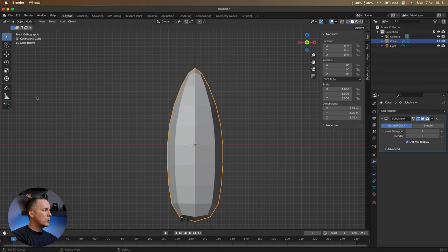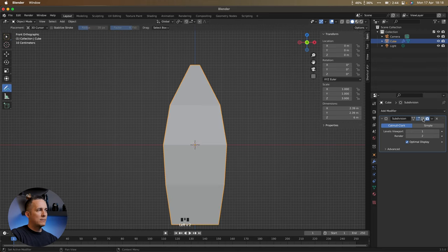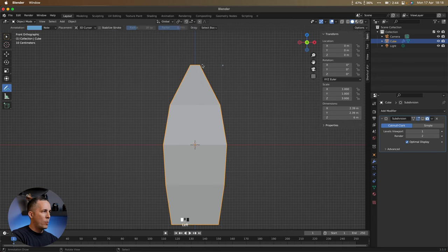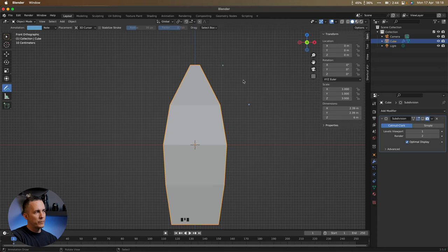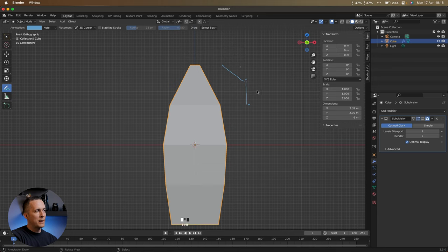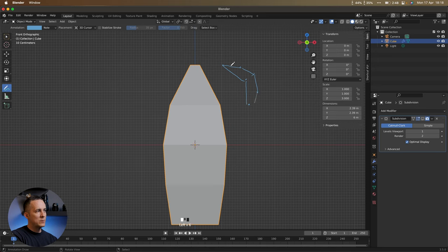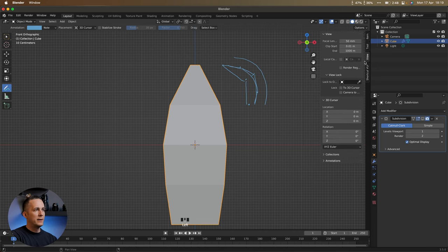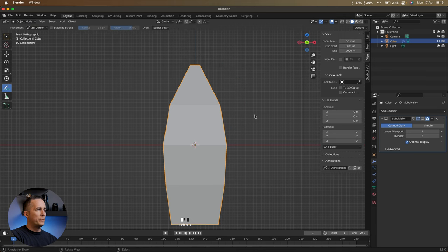Here's how subdivision surface works: if you have one vertex and another, adding subdivision places a new point between them and averages their positions. Subdivide again and it adds more points, creating a curve. Add more and you get a really smooth curve. Let me clear the annotation — that's how it works.